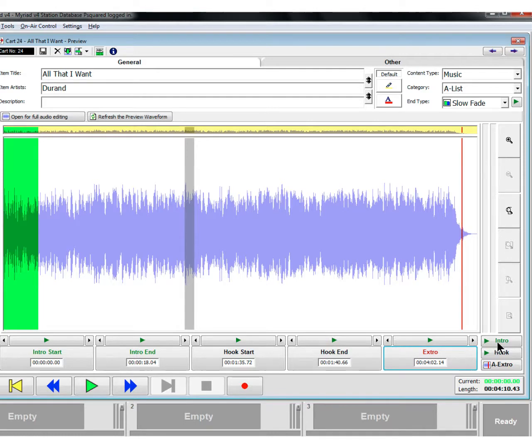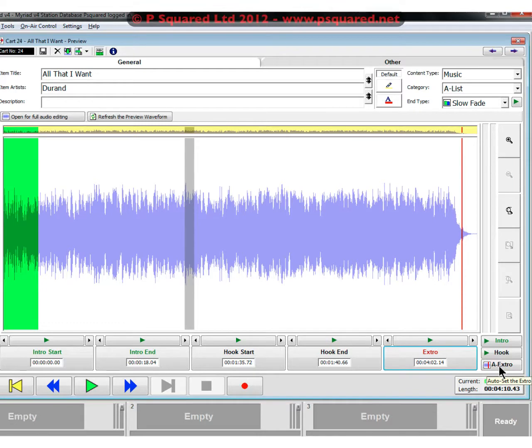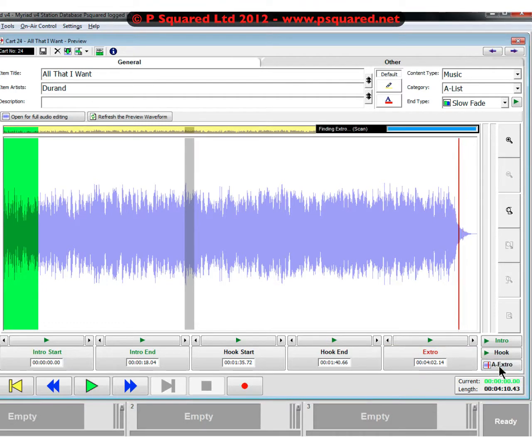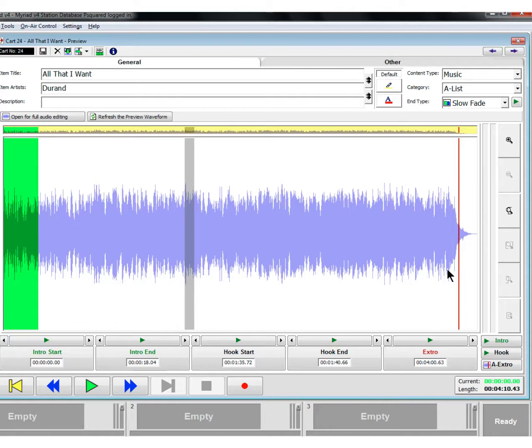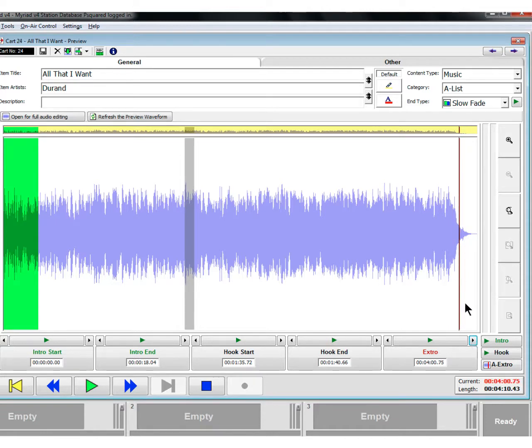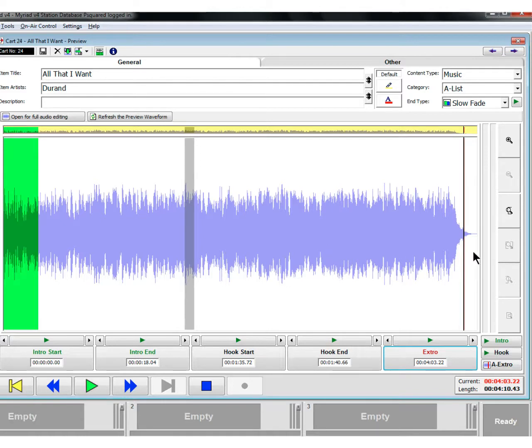You can have a listen to just the intro, have a listen to the hook like we've been doing. Also new is auto extra. What that will do, if you click on that, it finds where the file reaches below a certain volume and sticks the extra point there. So it's a quick way of just getting your database up and running. You can do final tweaks with that later on just by using these nudge keys or just by highlighting a new place and then clicking on the big extra button.